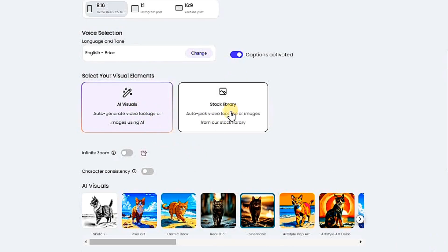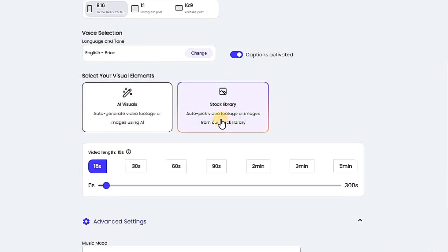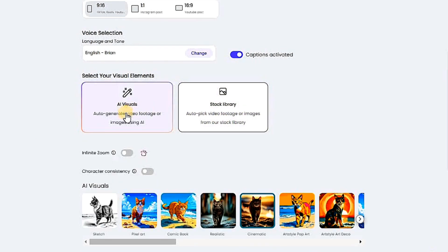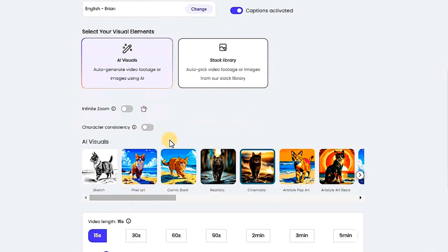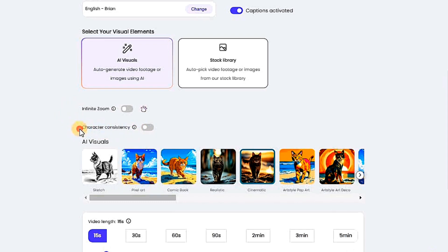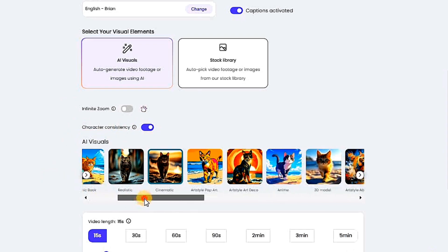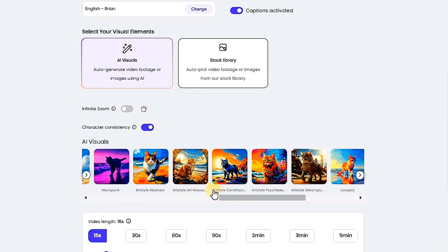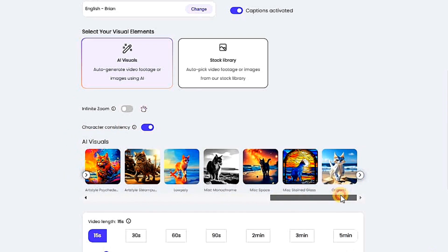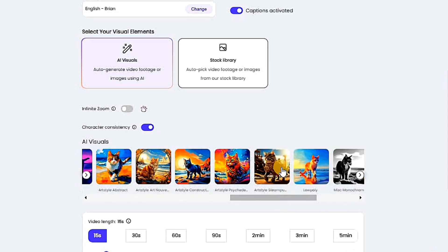Here you can choose either AI-generated images or use the stock library — choose what suits you. I will select AI visuals. Here you can enable infinite zoom and character consistency, or both. I will activate character consistency. Now, you can choose an appropriate style for the video. There are many beautiful styles, all for free, suitable for any character you want. I will choose this style — it looks appropriate.